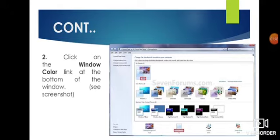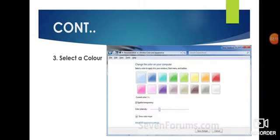After clicking on Personalize, you can see the Personalize window on your computer screen. In that, you have to select Window Color, which is available at the bottom of the window. Click on Window Color because we have to change the color. If you want to change the background, click on Desktop Background, and if you want to change the screensaver, click on Screensaver.